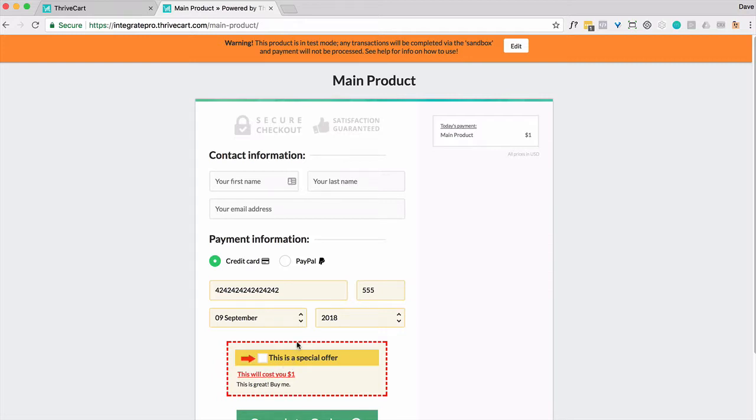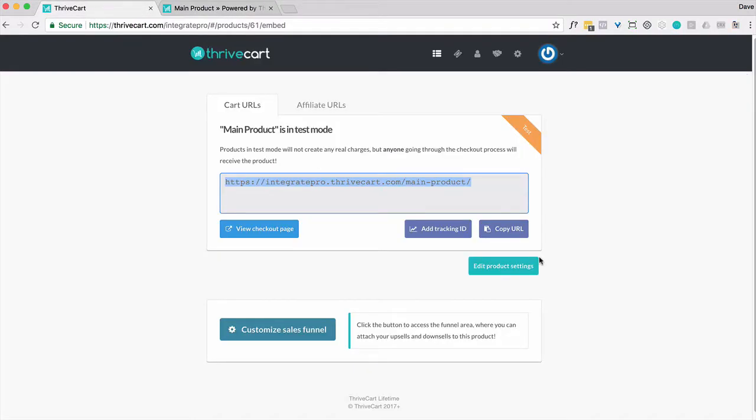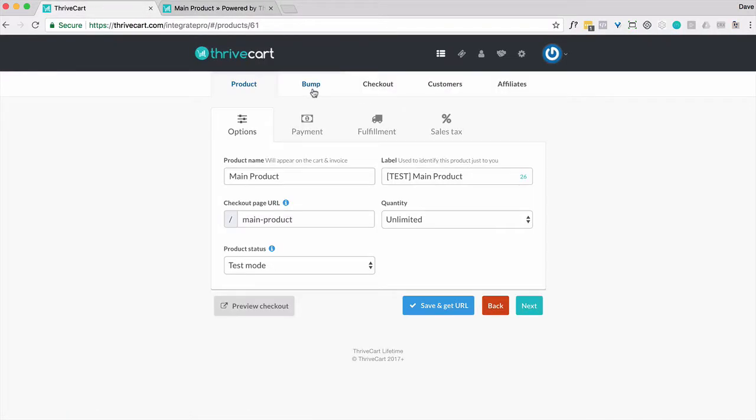And notice I've got this bump offer here. So I do have that capability to, in addition to pay the one dollar for the main product, if I tick this box, it will show that I'm going to be charged two dollars.